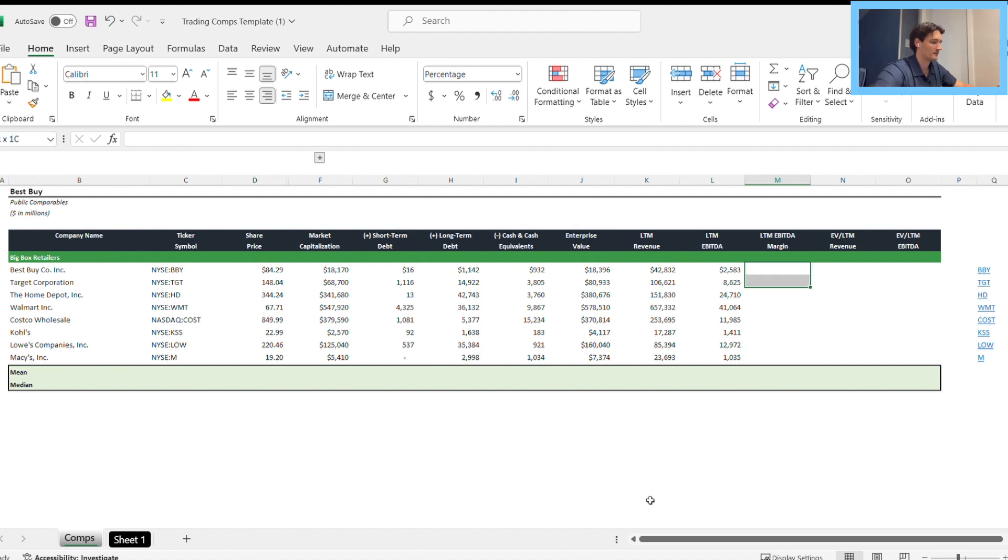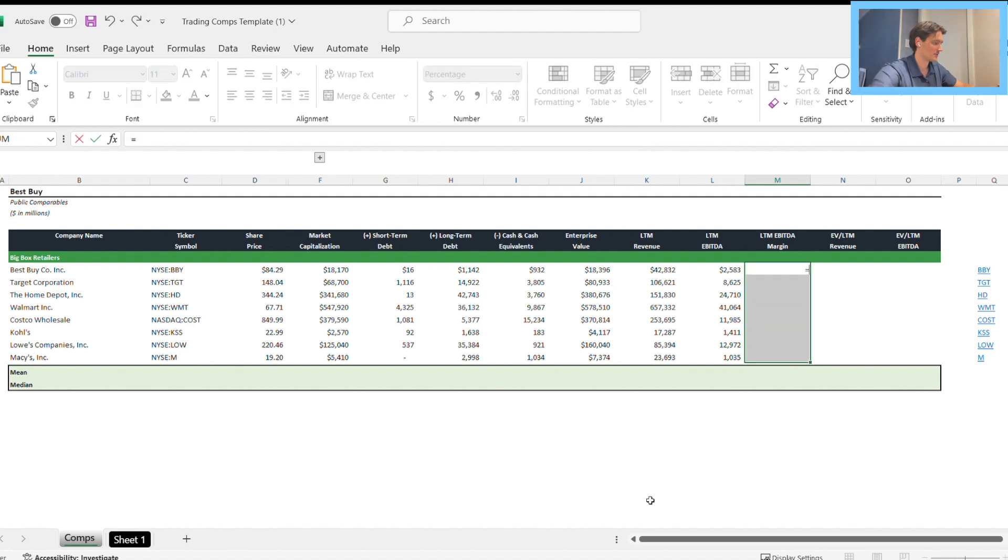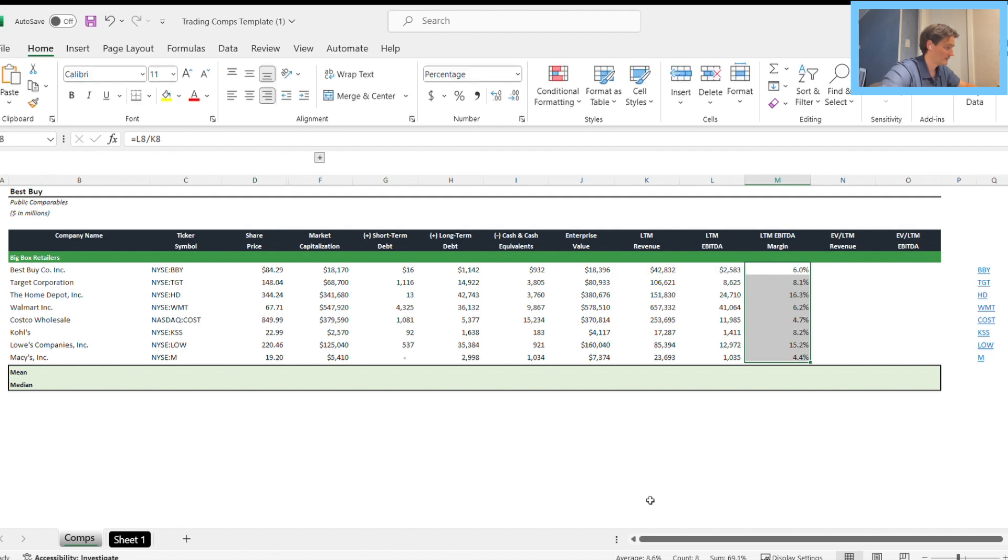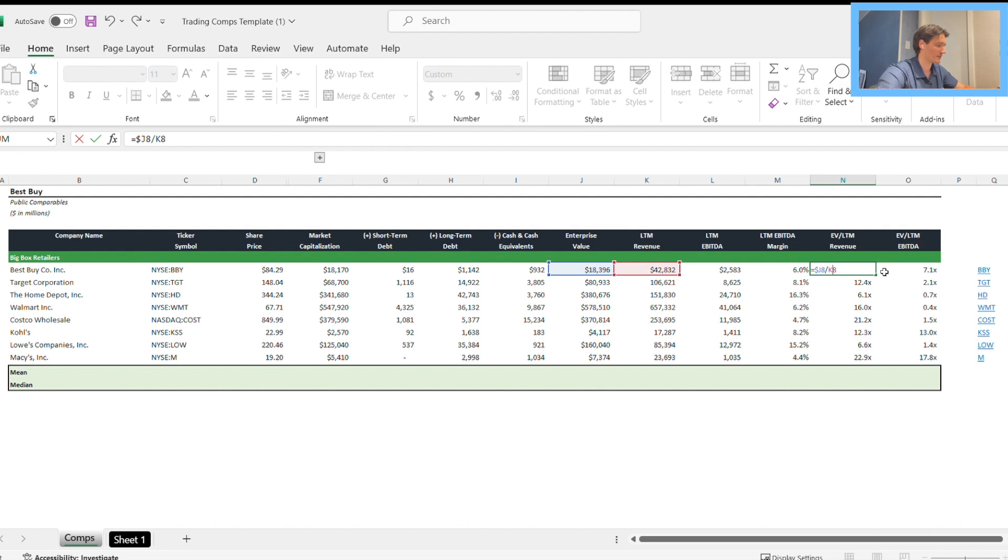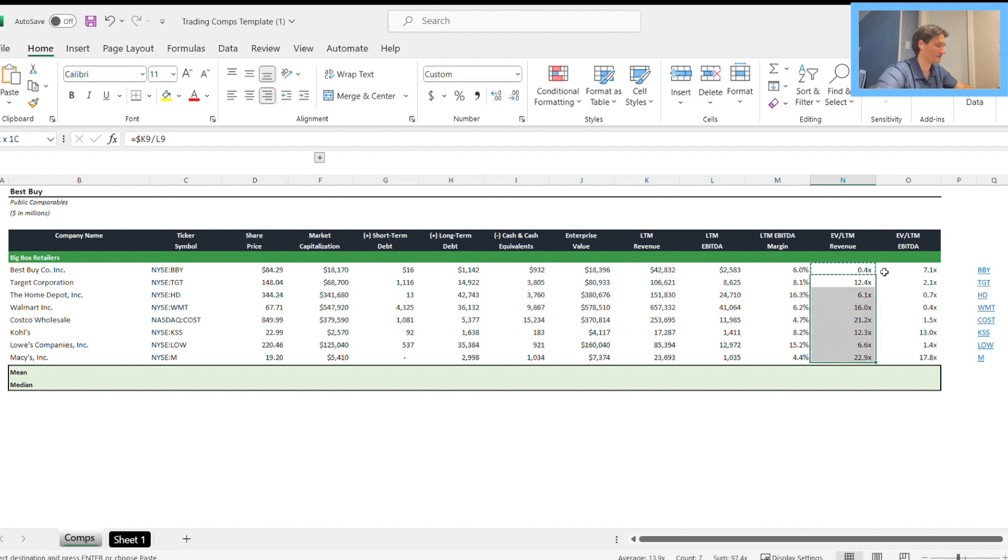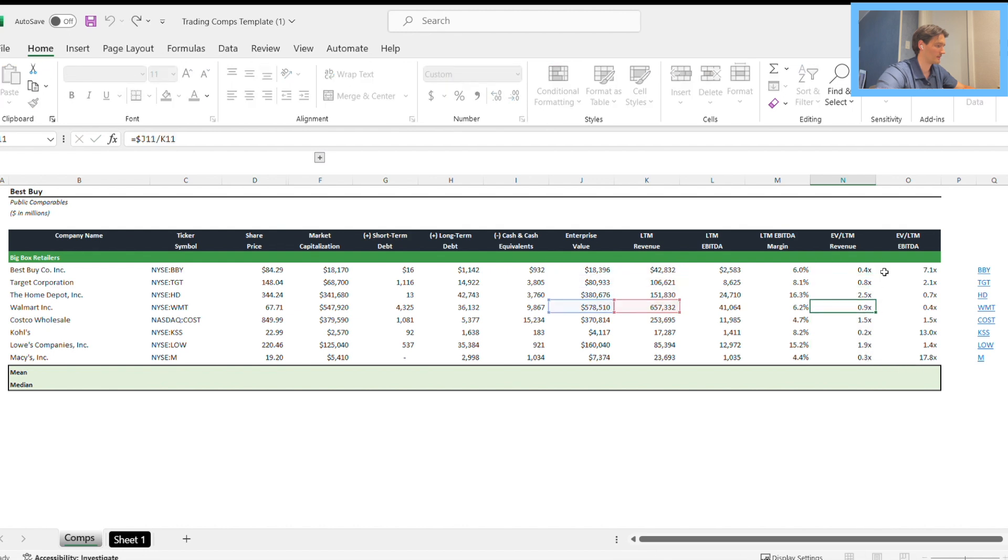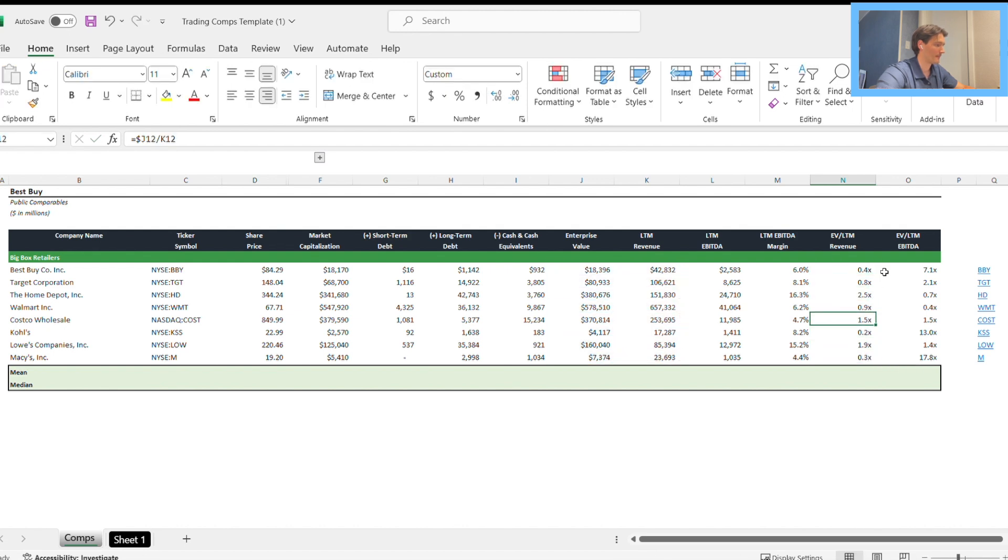Once we've done that, our EBITDA margin is EBITDA divided by revenue for the last 12 months. For EV to revenue, that's our revenue multiple, and EV to EBITDA is our EBITDA multiple. That's the correct formula there. I'm going to copy that down and it looks good.